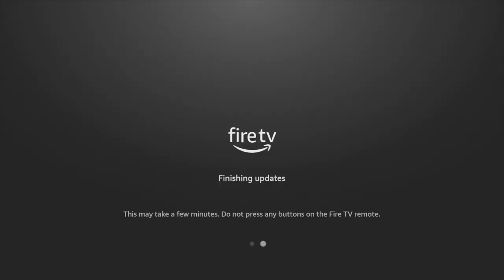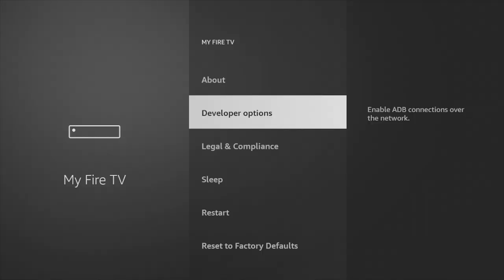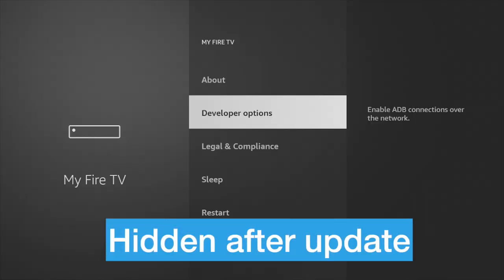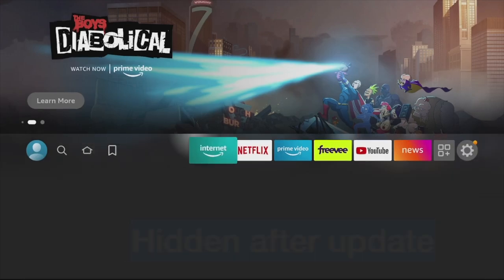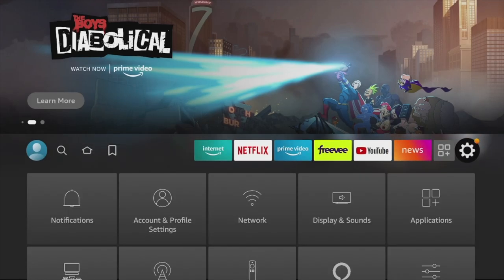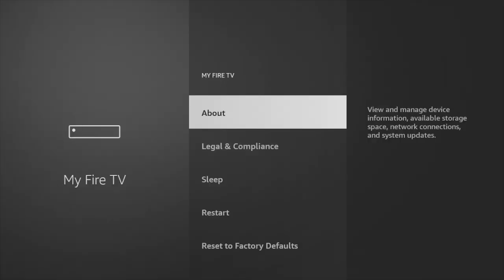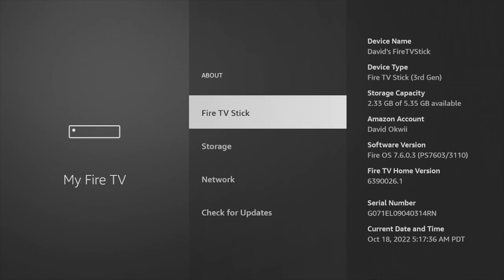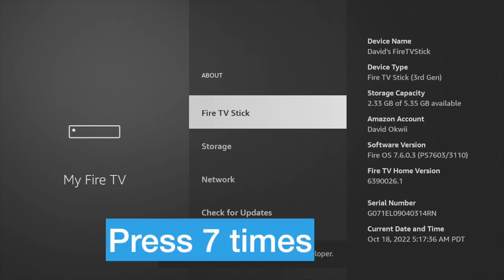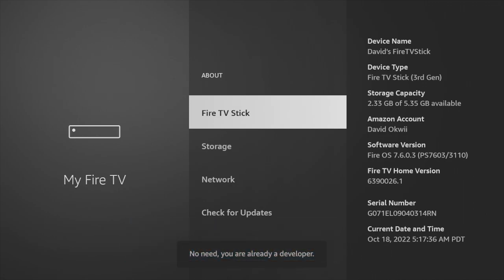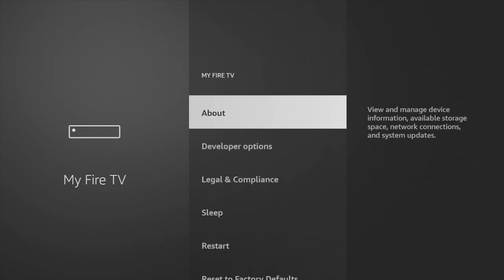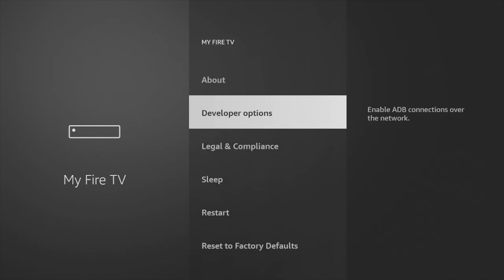However, after Amazon pushed out an update, the developer options menu is now hidden. To unhide it, you will have to go to settings, then my Fire TV, then about, and then select the name of your Fire Stick and press it seven times. Now go back one step and you should see the unhidden developer options menu.